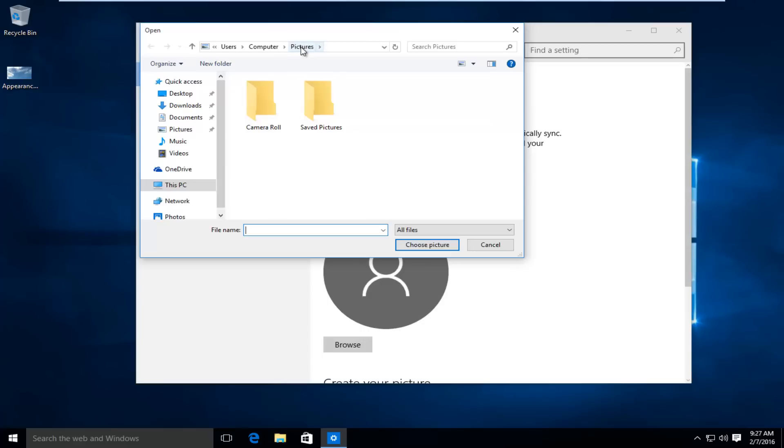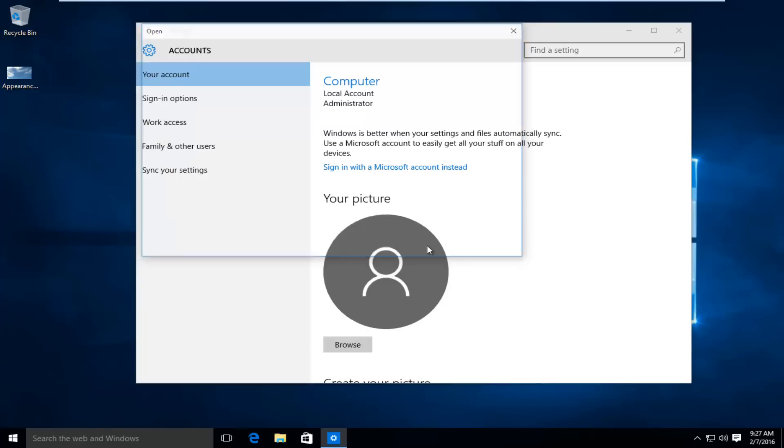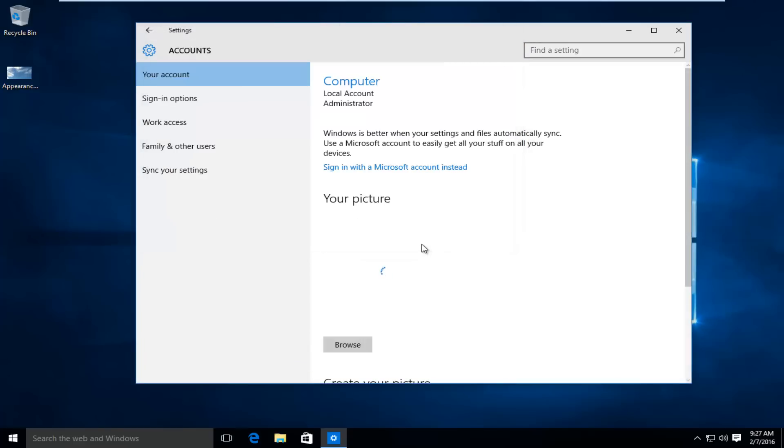By default, it will open up the pictures folder. Here, you can easily just left click on the left panel here, and left click on desktop. And we see we have our image right here. Then left click on choose picture.